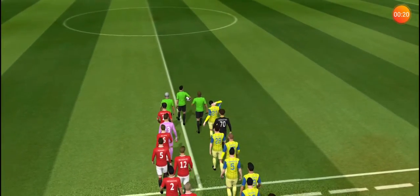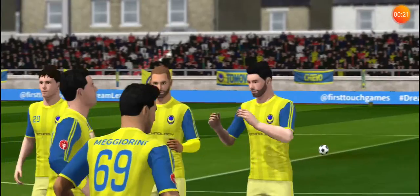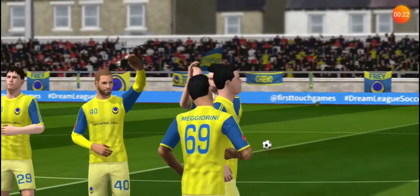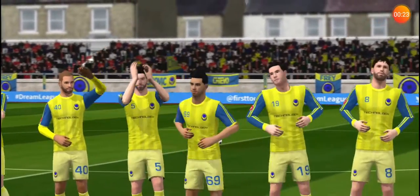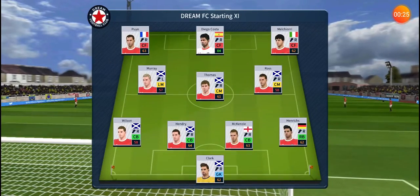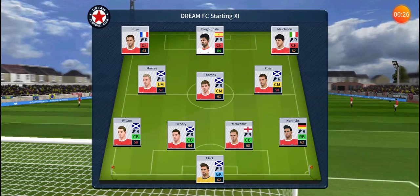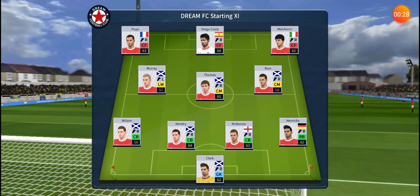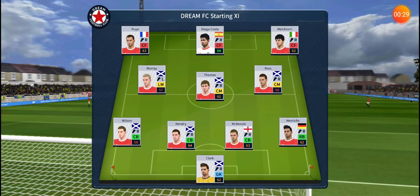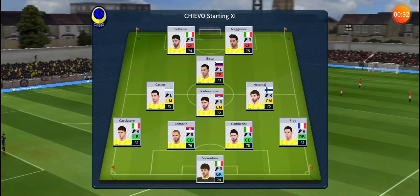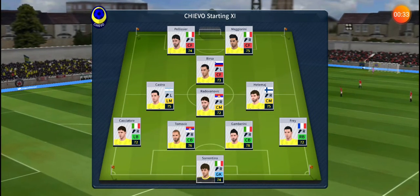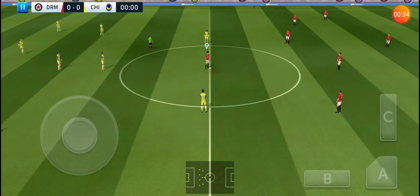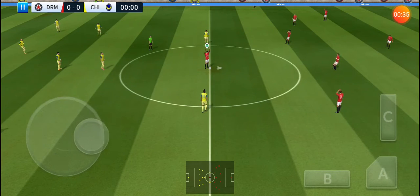Welcome to this cup game. Should be a close one, but neither team will want to go out at this stage. A lot of talk before the match about how these two will line up. Let's see what the managers have gone with. They're playing three at the front — it's a 4-3-3 formation. The away side has gone for this line-up.